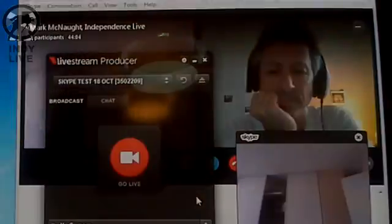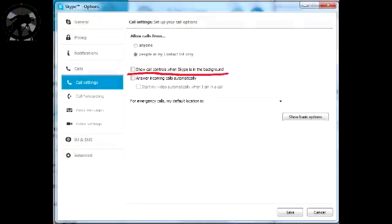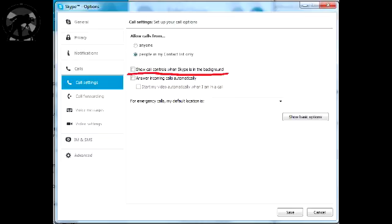As a postscript, we discovered there's an important call setting within Skype to uncheck 'show call controls when Skype is in the background,' and that option is only available when you show advanced options. On a PC, that means going to Tools > Options > Call Settings > Show Advanced Options, and then uncheck 'show call controls when Skype is in the background.' That means the irritating little video screen will not keep appearing every time you adjust the Livestream Producer viewport, as you will have seen in the video earlier. That's quite an important setting to apply.